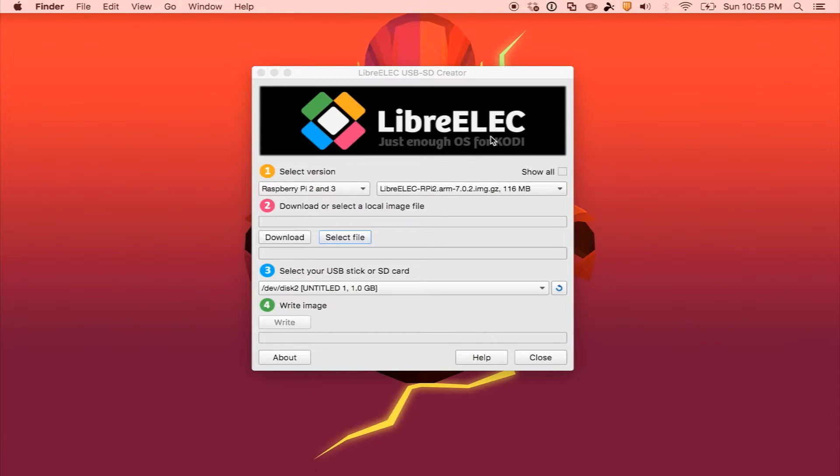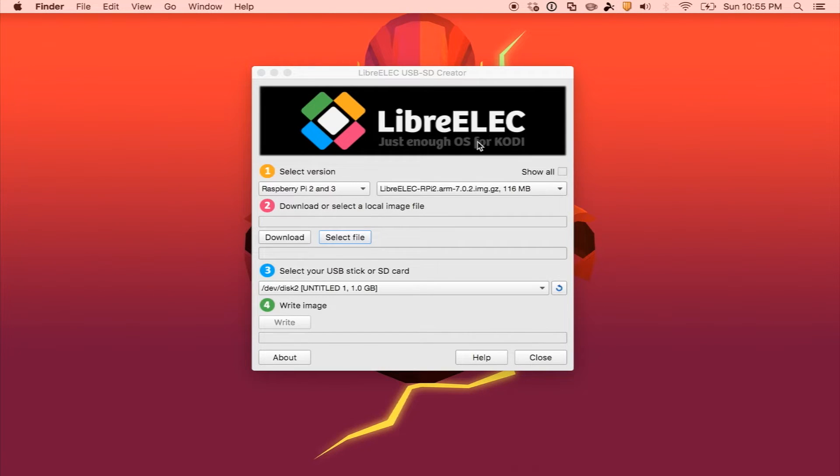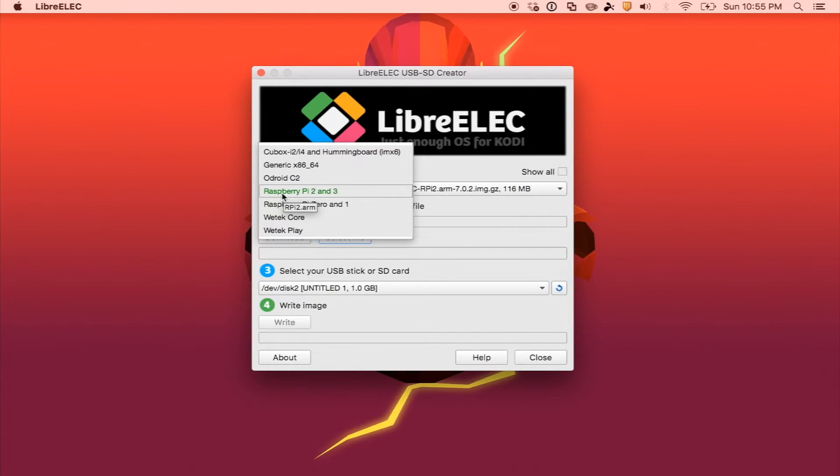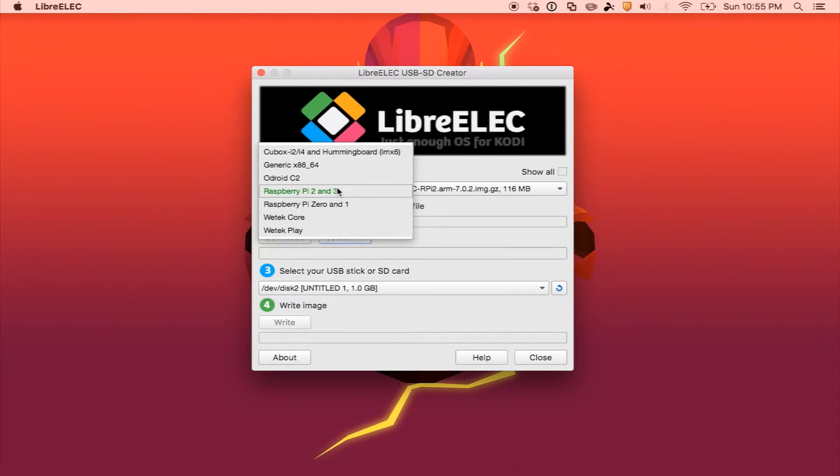This tool is very easy to use, it works on just about any operating system, and all you have to do is select your version. So for me I'm going to be installing it on my Raspberry Pi 3, so I select this one.